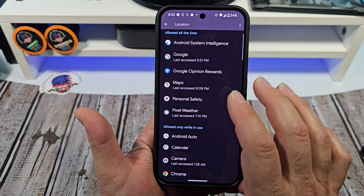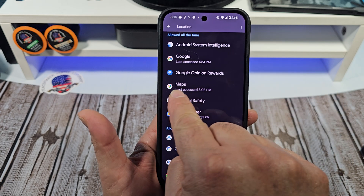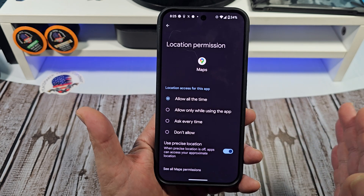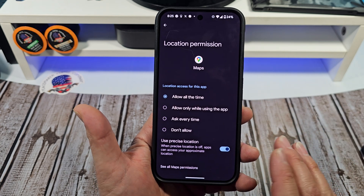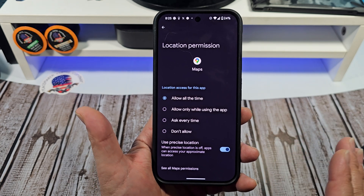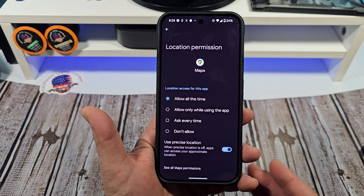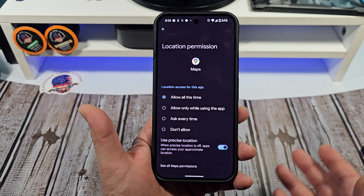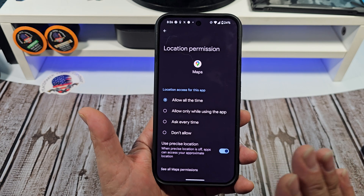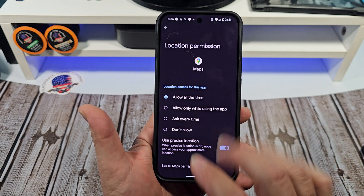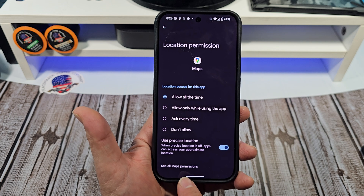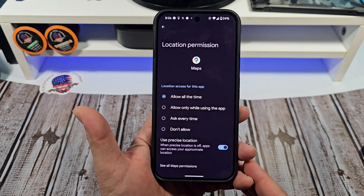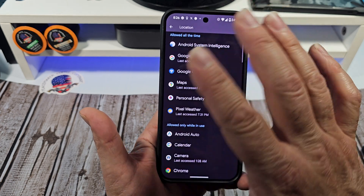Also, this is important — for Google Maps you want to make sure you have 'Allow all the time' and use precise location, because Google Maps is important. Look, you don't have to be worried — no one's trapping you, we're not like James Bond or Mission Impossible here. If you're not doing anything nefarious, you're fine. You can also tap right there to see all of the map permissions if you really want to get down to the nitty-gritty.